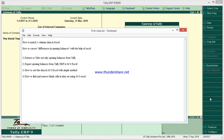Welcome to this tutorial combining Excel and Tally. The main topics we are going to learn are: how to match two columns of data in Excel, and how to correct differences in opening balances with the help of Excel. Subtopics include how to extract only opening balances from Tally, export them to MS Excel, sort data in Excel, and find and remove blank cells in a dataset.